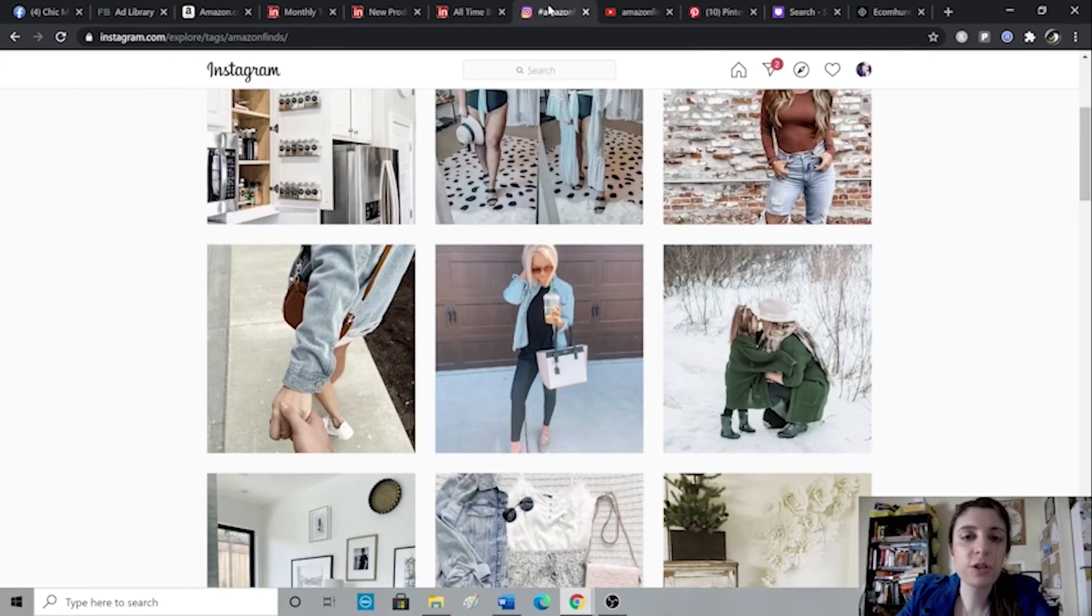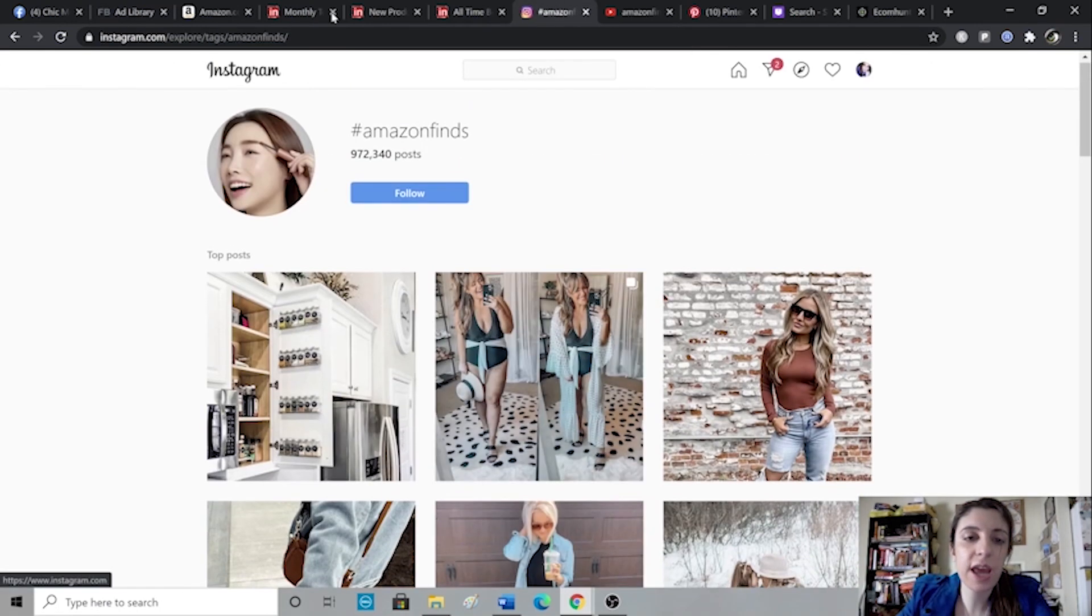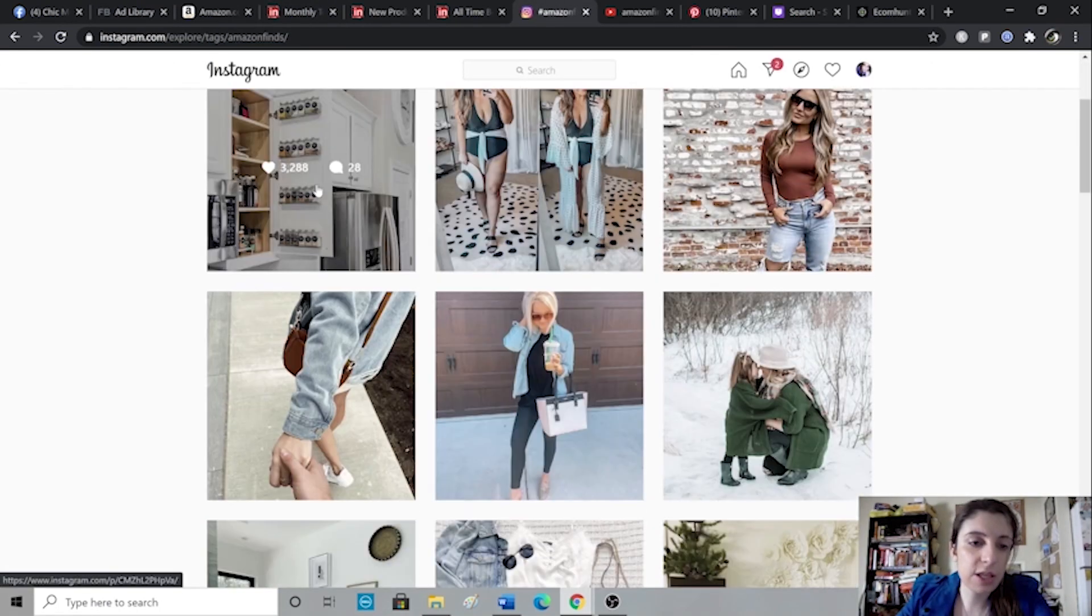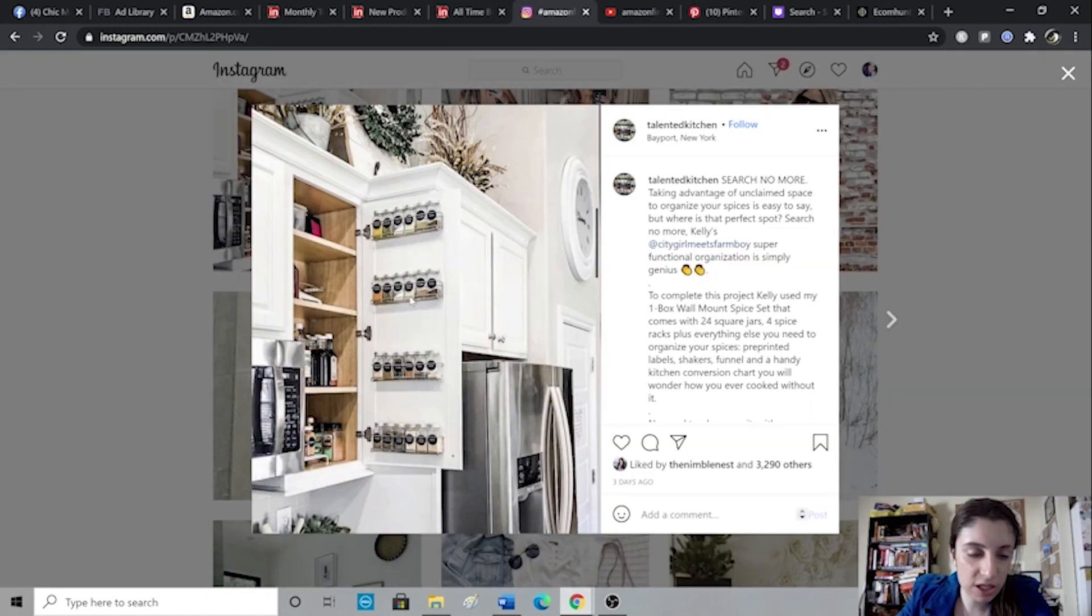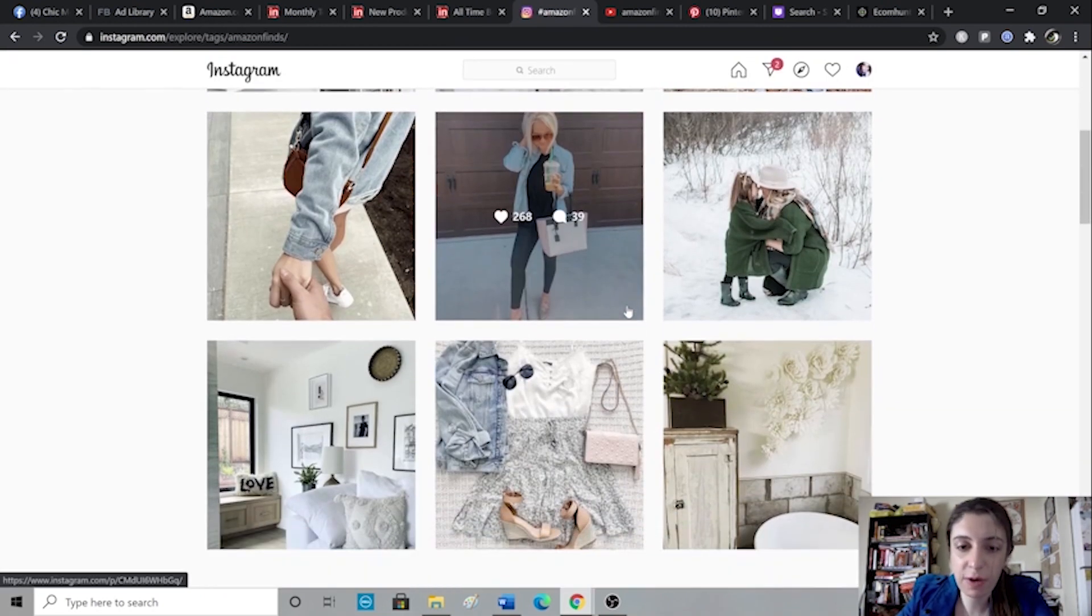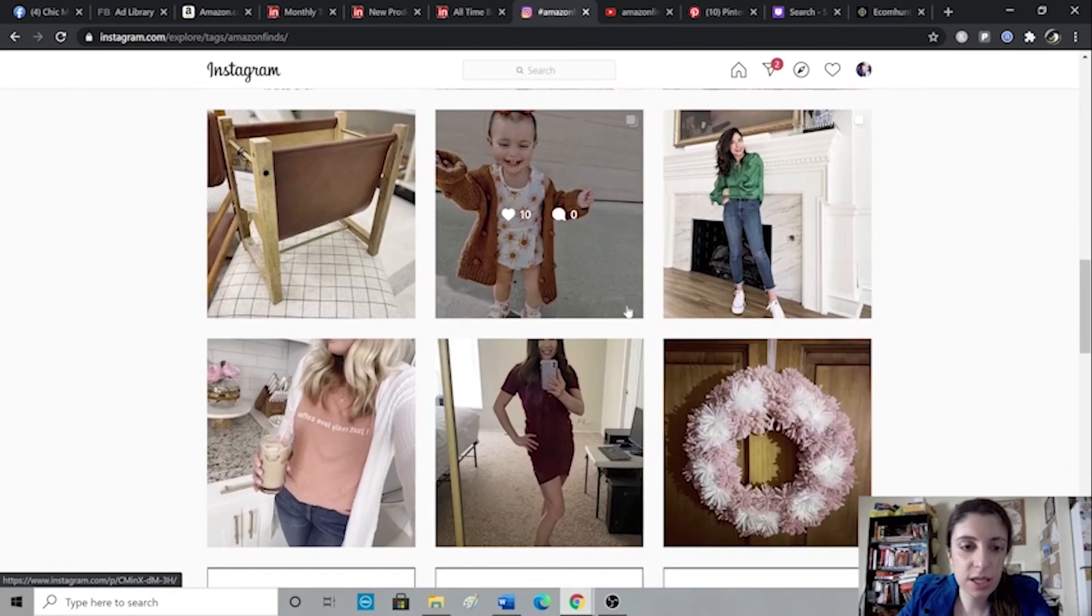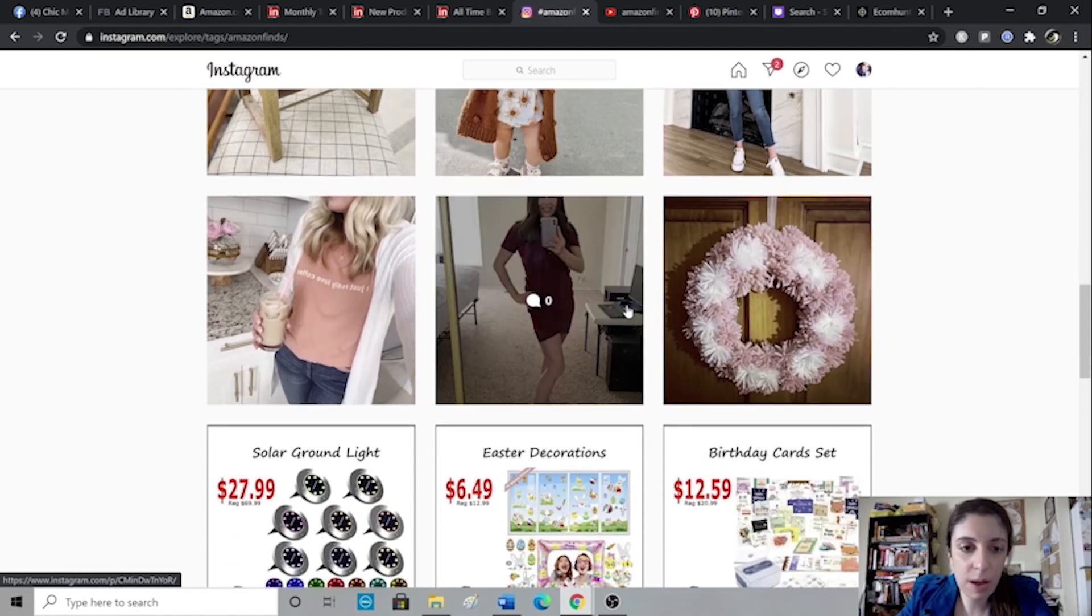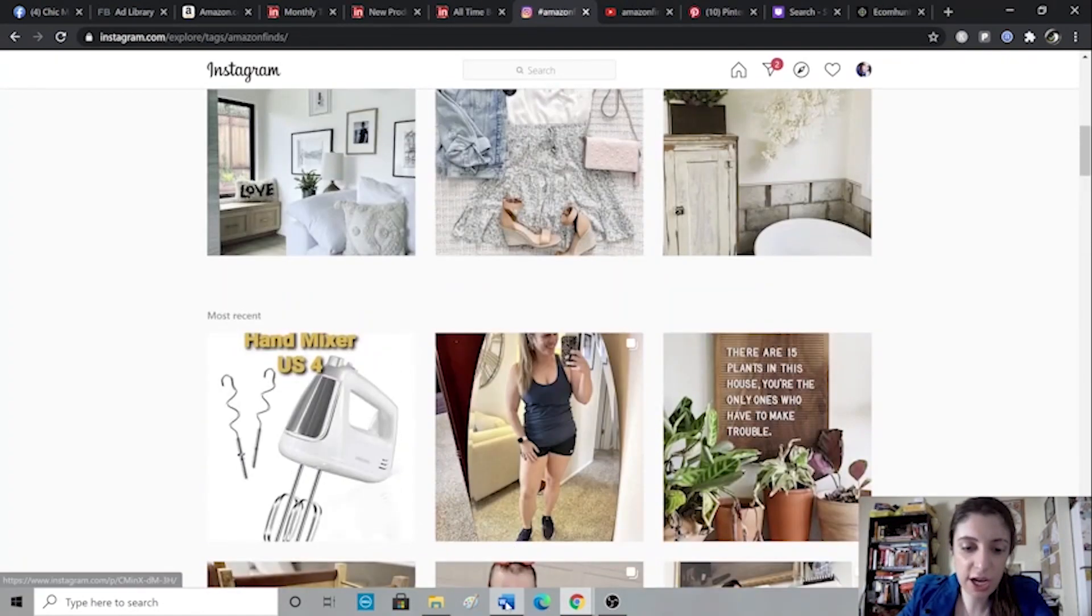Next, you could do the same thing with Instagram, with YouTube, Pinterest, TikTok, and so forth. For Amazon and YouTube, I like to use something like hashtag Amazon finds. And then you will have a lot of people posting different products that they think are great Amazon finds like this rack here. And a lot of times all of these products can be found on AliExpress as well, since a lot of people are dropshipping through Amazon. You can just go through that hashtag.